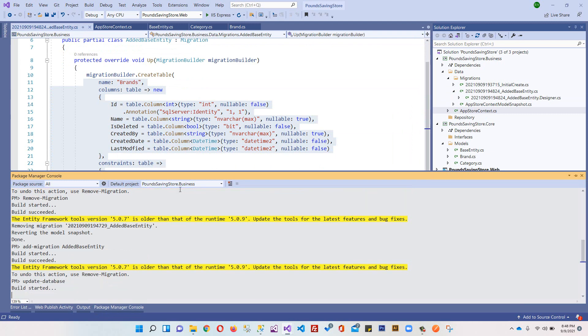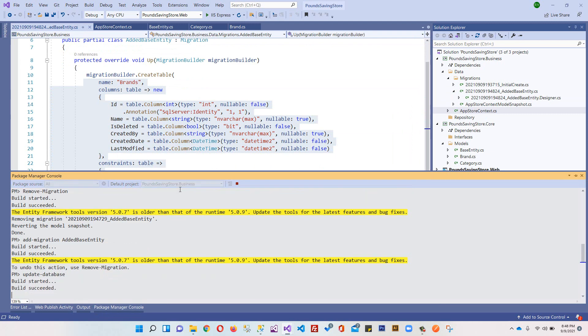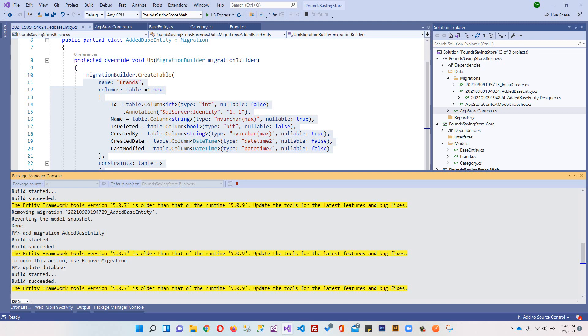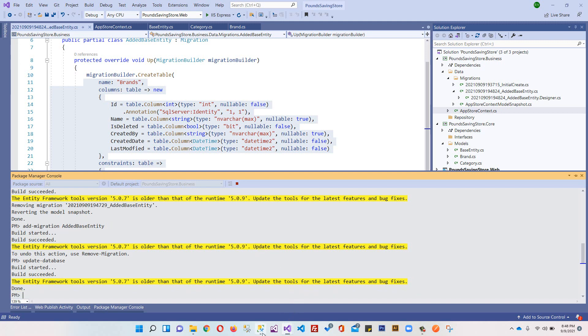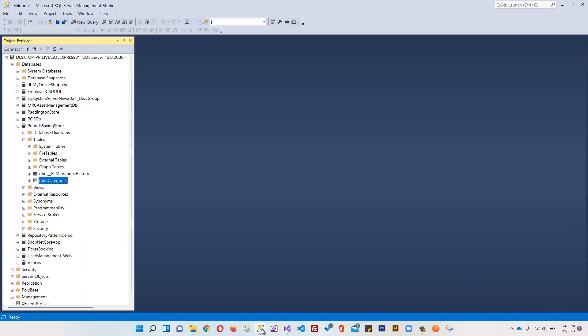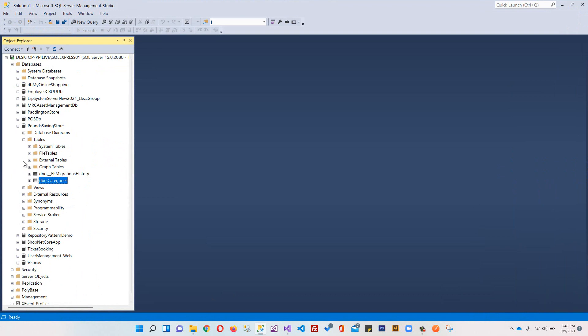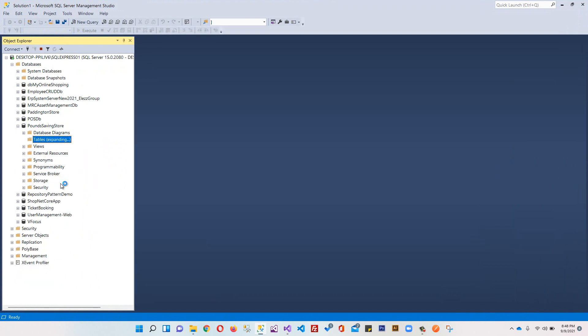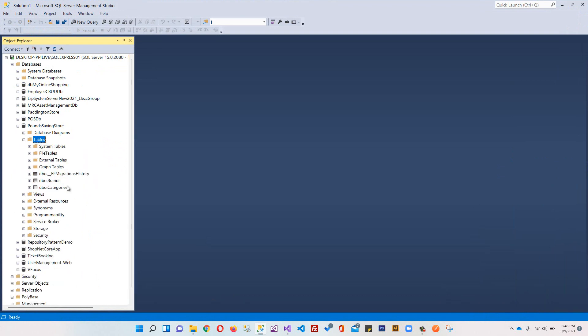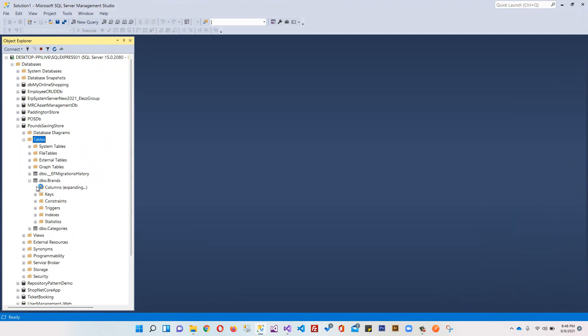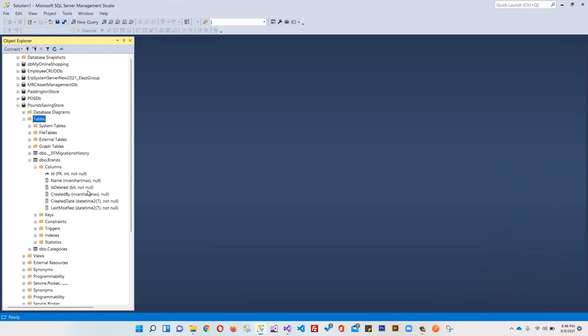And save, hit enter. That's it. Come to your database, it's done. Refresh.